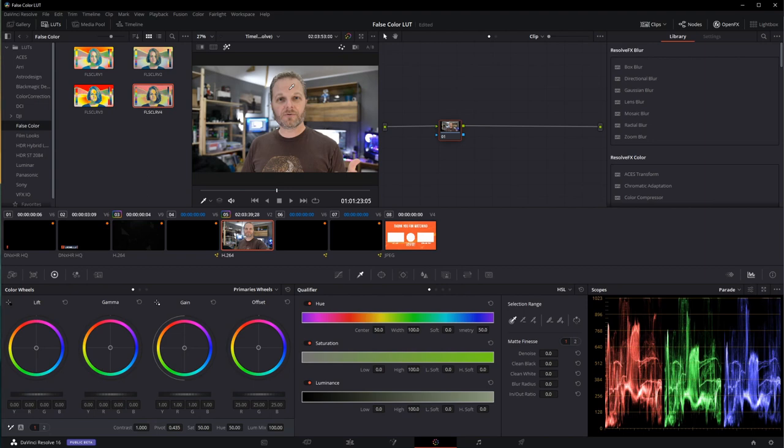Now, you can use this tool in both your camera as well as in DaVinci Resolve. Of course, that's depending on if your camera has a LUT display capability. However, let me show you how it works in DaVinci Resolve.